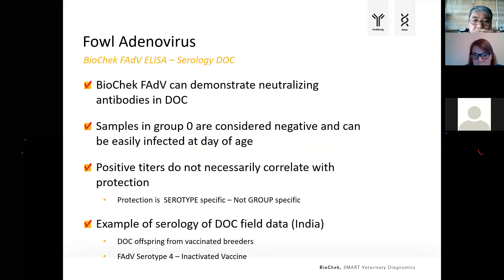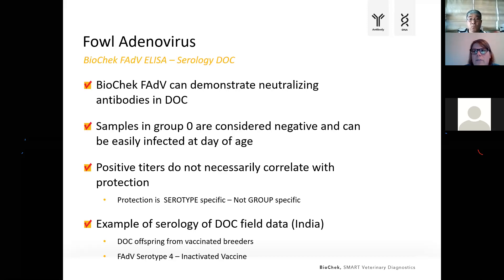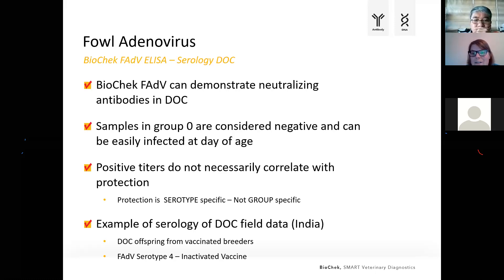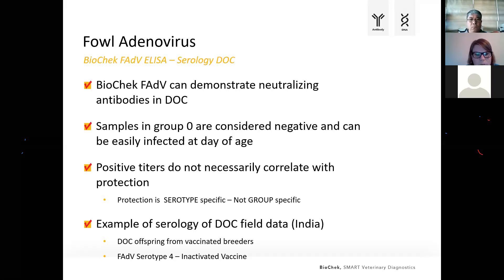Looking at broilers and serology in broilers: in regions with high pressure, the fowl adenovirus ELISA is also used in broilers. Sometimes day-old chicks are screened to evaluate maternal antibody transfer and assure that neutralizing antibodies are present in day-old chicks to protect them during the first days of life. If you have a lot of negative titers in group results, these are broilers that can easily be infected at day of age. Positive titers do not necessarily correlate with protection — again, protection is serotype-specific, not group-specific.